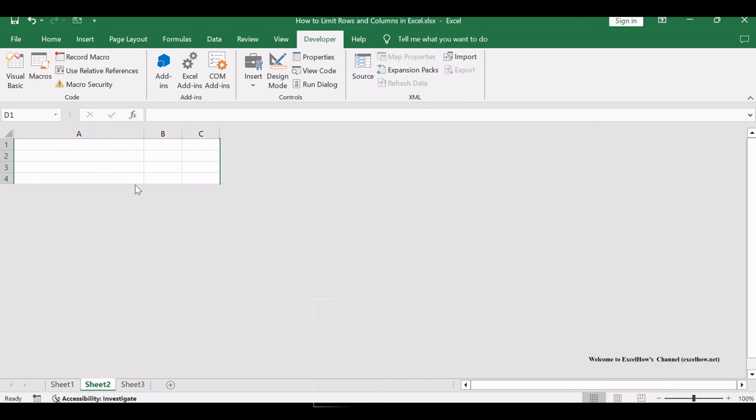You will see that all rows and columns outside the range A1:C4 will be hidden.